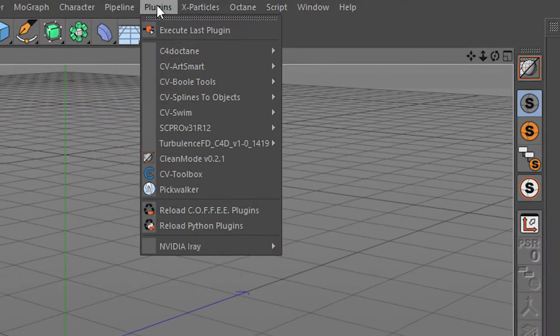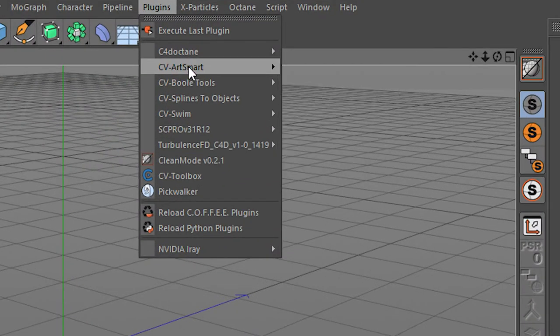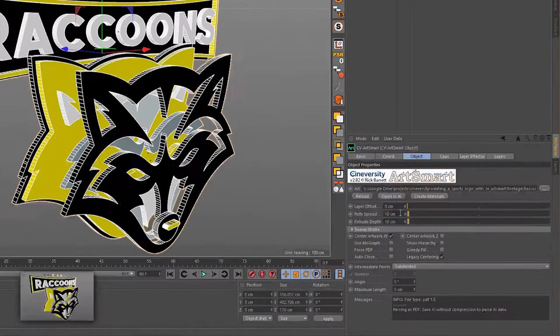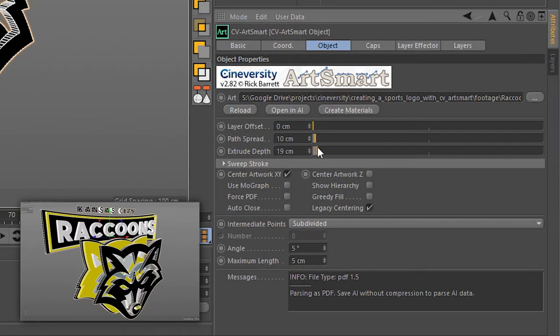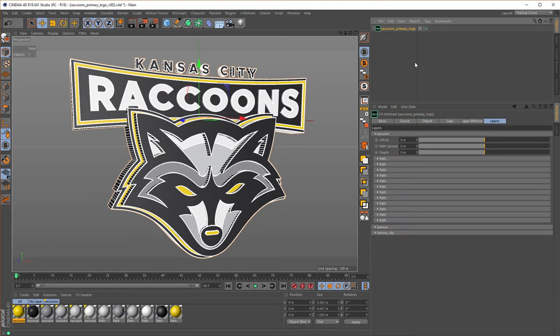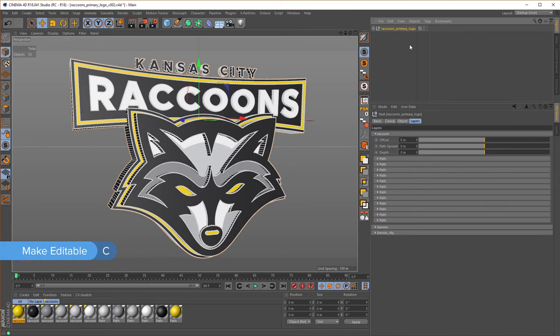Then we jump into Cinema and invoke the CV ArtSmart plugin. We'll go through the import options and process, then do as much in ArtSmart as possible before creating materials and making the mesh editable in Cinema.